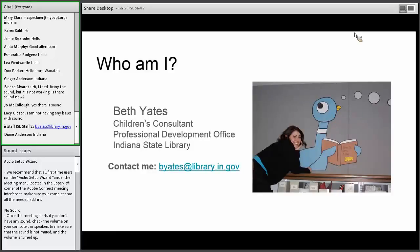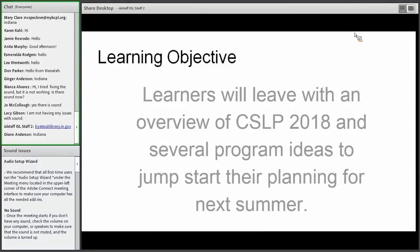If you're from another state, you will contact your representative, which is often your representative at a state library. I'm going to show you where you can find information about the rules of use for artwork. If you can't figure it out yourself, feel free to email me and I'll talk to the home office. The purpose of this training is divided into two parts: first, a general overview of the CSLP 2018 program, including the slogan, the artwork, the manual, and reproducibles.